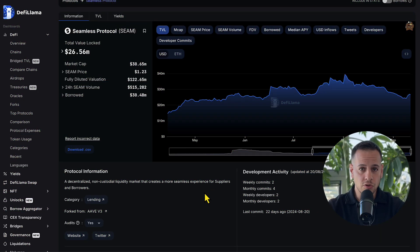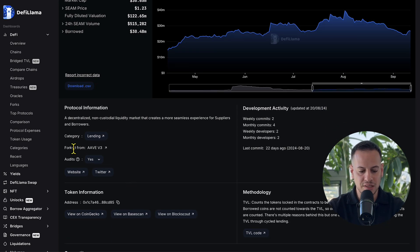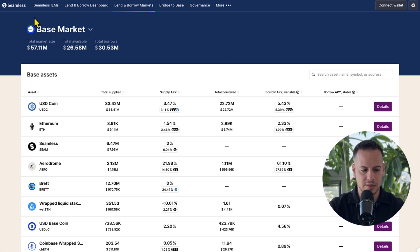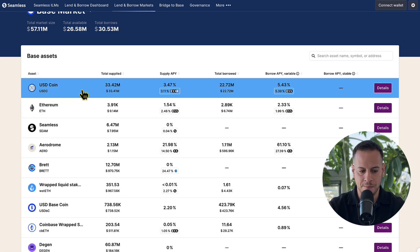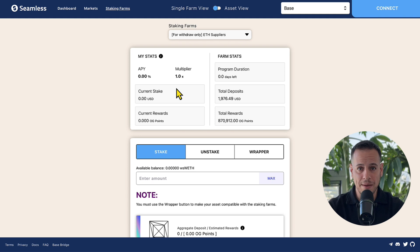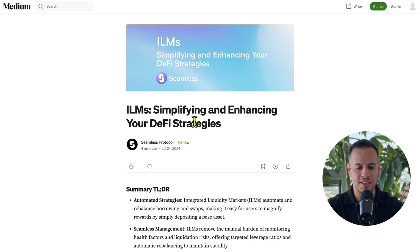Now we want to see a real DeFi protocol with a lot of money in TVL and how it uses the relayers feature to automate important tasks. The protocol is Seamless Protocol on the Base blockchain. As you can see, the protocol has more than $26 million total value locked and it's a fork of Aave version 3. They build on top of Aave — the base product is a lending market very similar to Aave where you can lend and borrow assets. They also forked Ampleforth Gazers for staking of their SIM token.